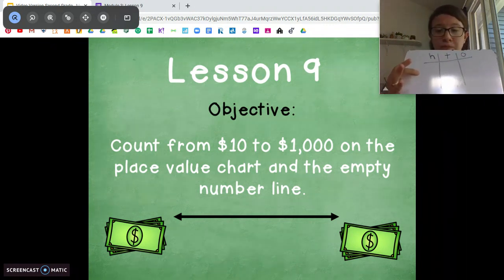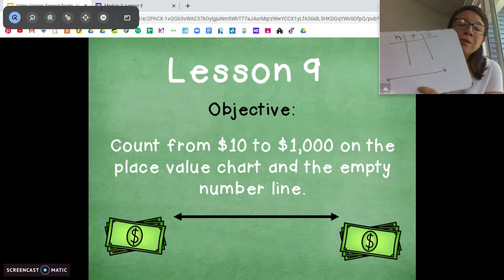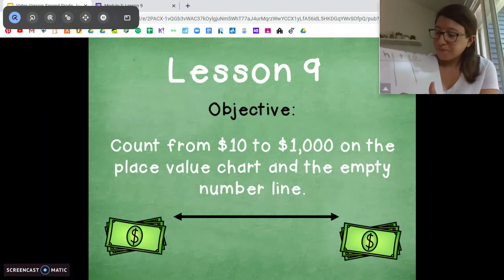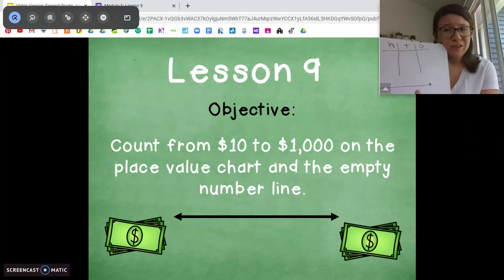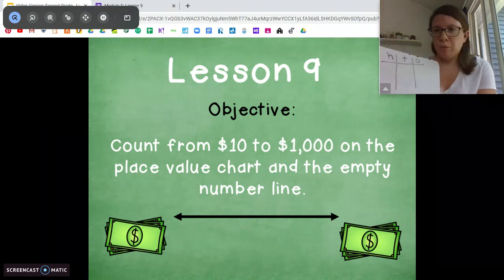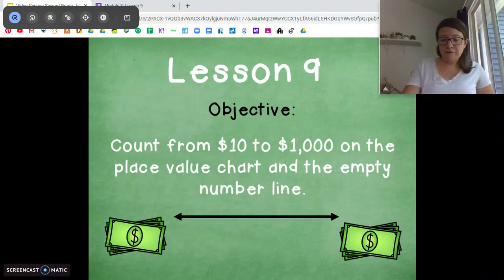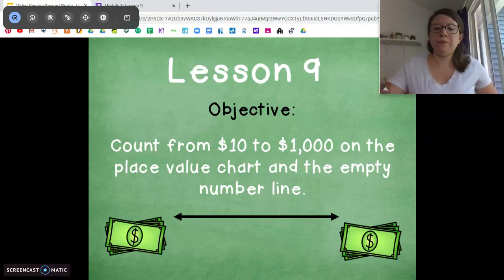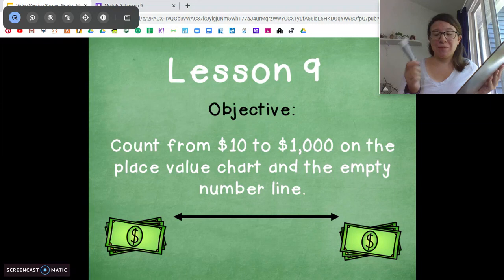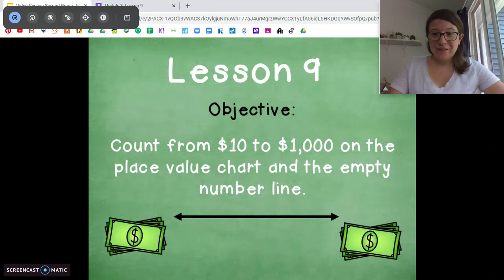We're going to use a place value chart, which you guys know very well — we've been using that throughout this whole module. And we're also going to use a number line. When it comes to the exit ticket, whatever strategy makes more sense to you, whatever's easier for you, you're welcome to use it. Make sure you have paper and pencil today so you can draw your place value chart and your number line.